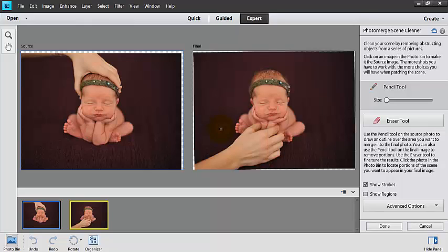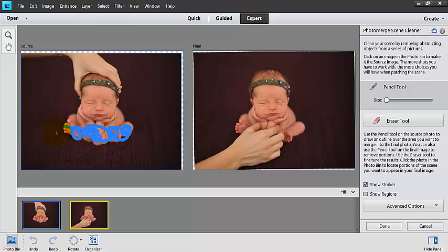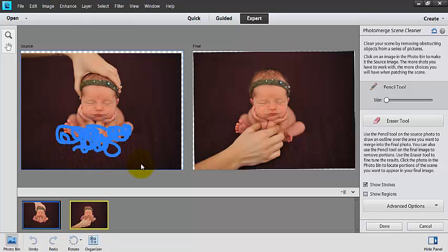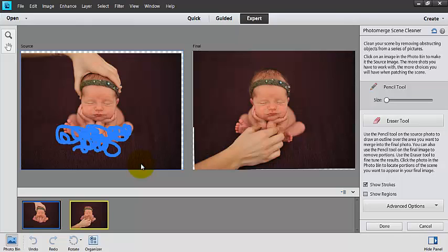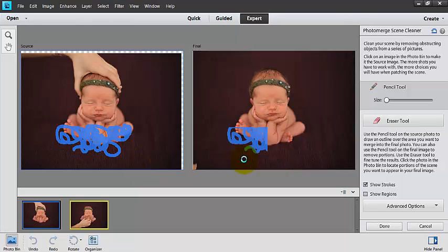So now I'm going to grab this photo over here, and it's showing me my source. I'm just going to use this pencil tool to paint all around through there. And just watch what happens to this picture over here. It was that simple! Did you see how quick that was?